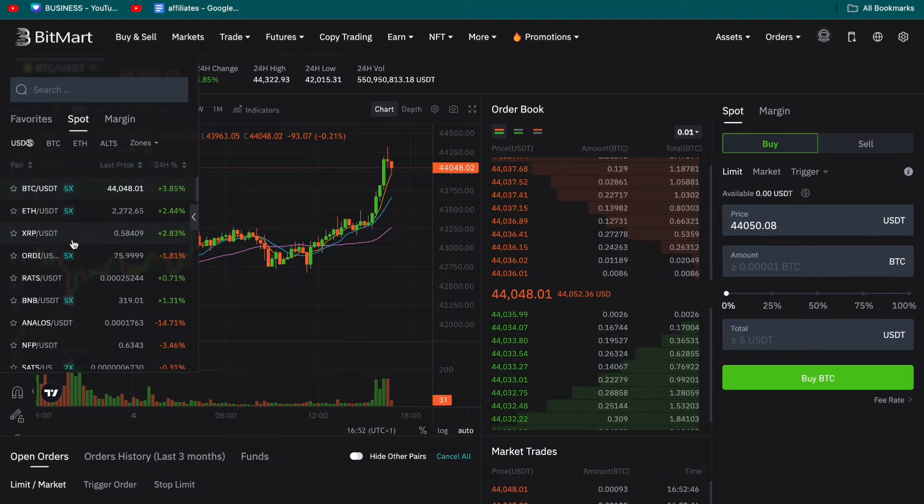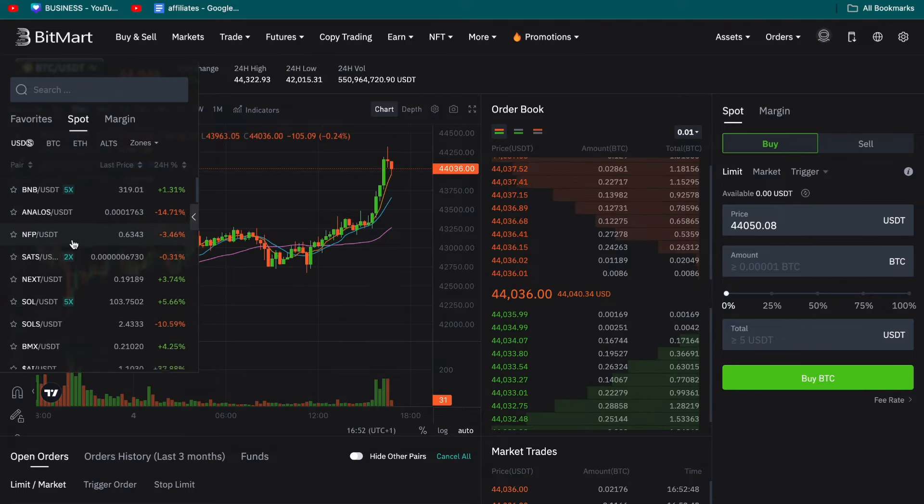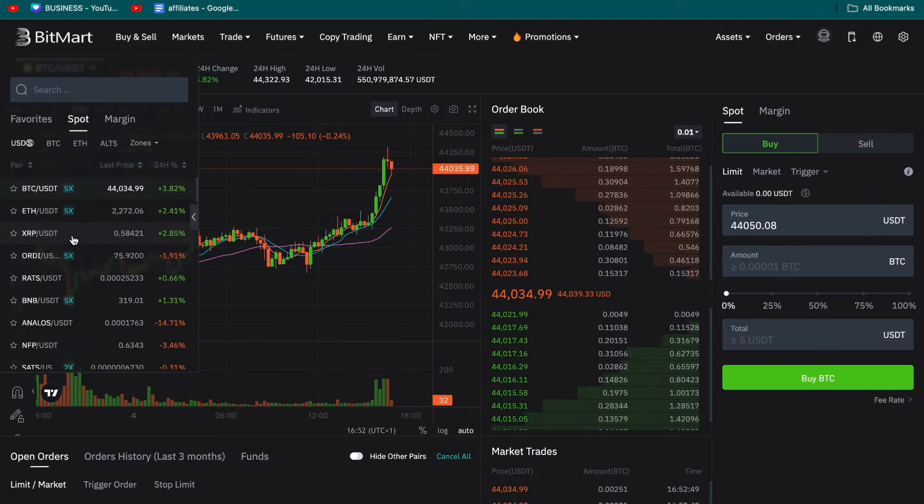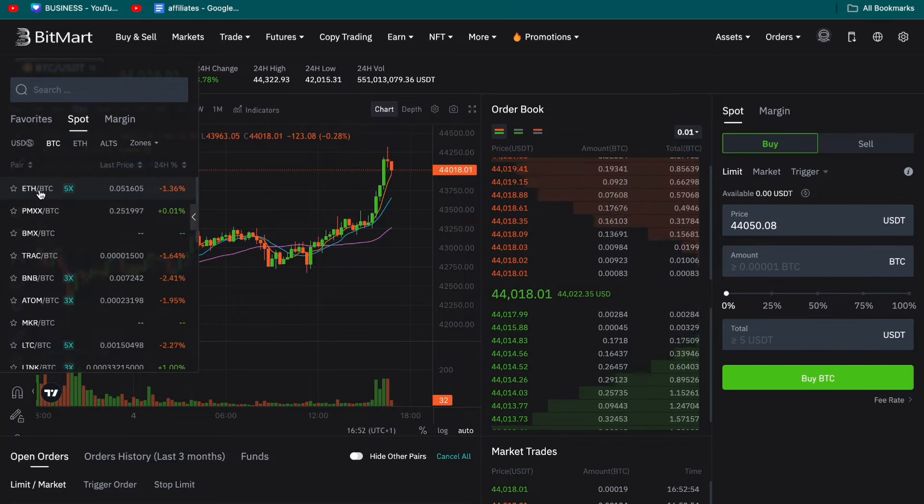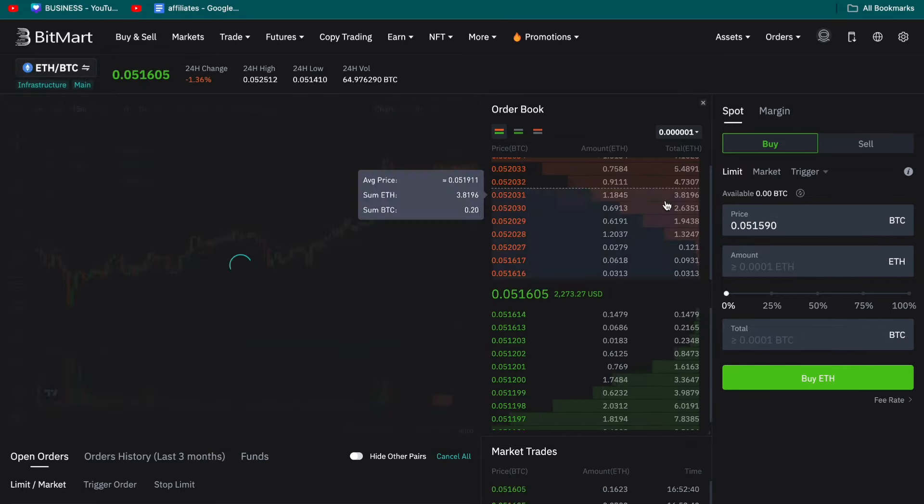Now here in the top left you want to select a trading pair. So for example if I want to convert my Bitcoin to Ethereum then select the Ethereum Bitcoin trading pair.